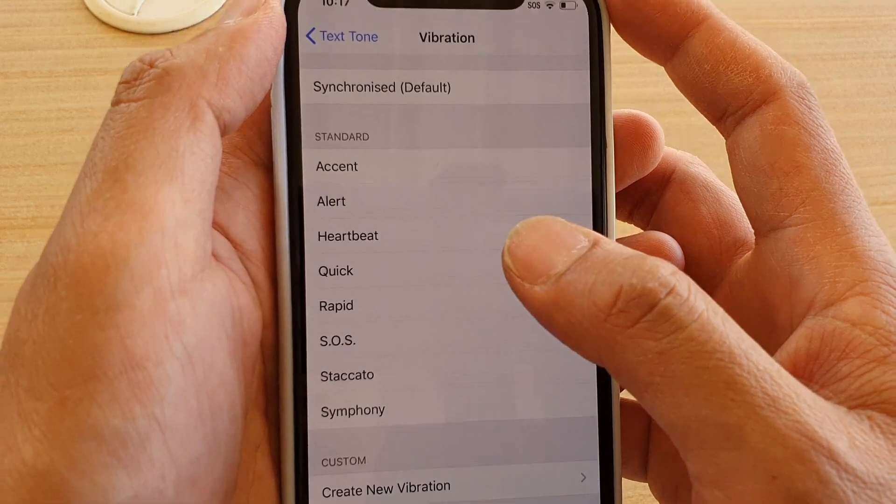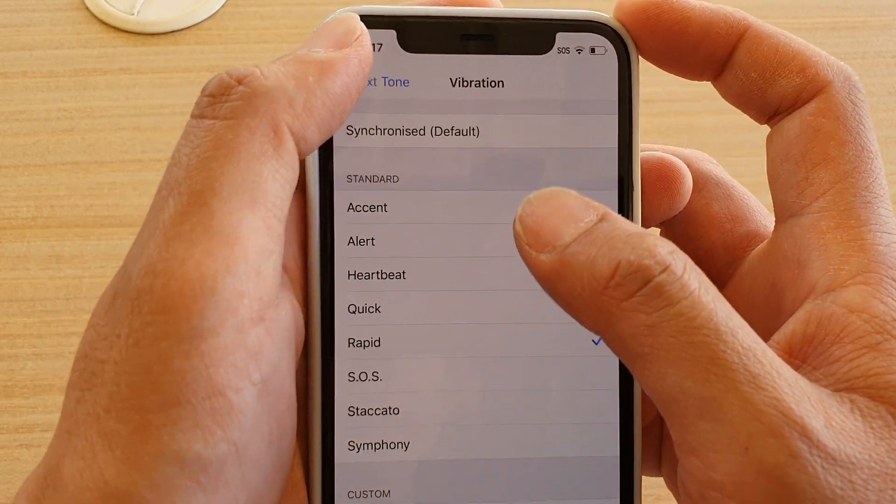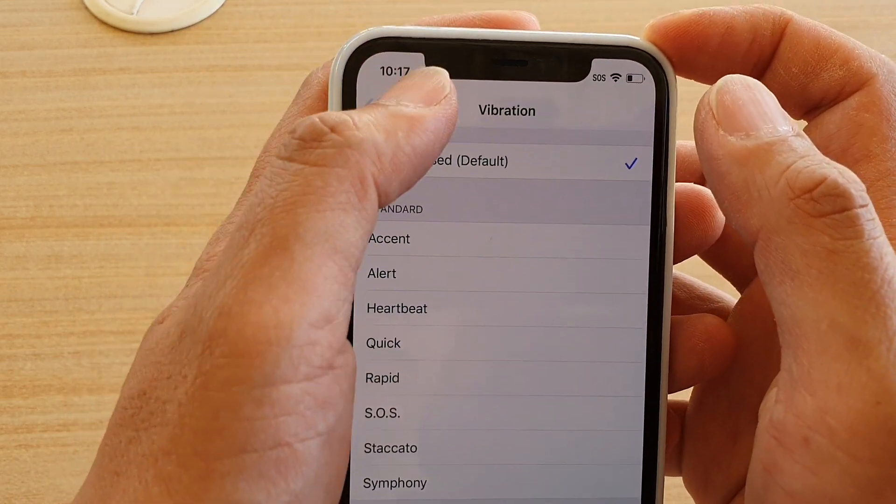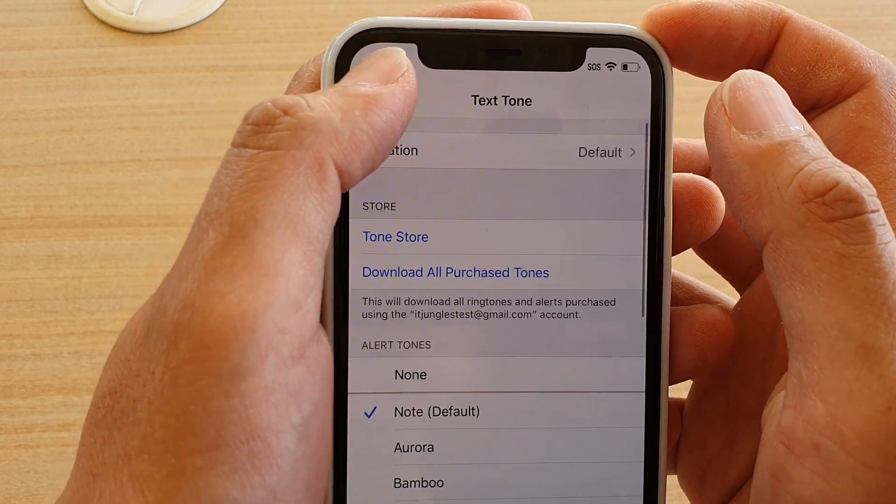Finally, you can tap on the back key at the top here to go back.